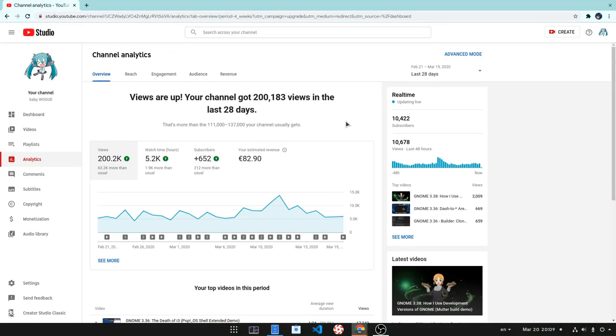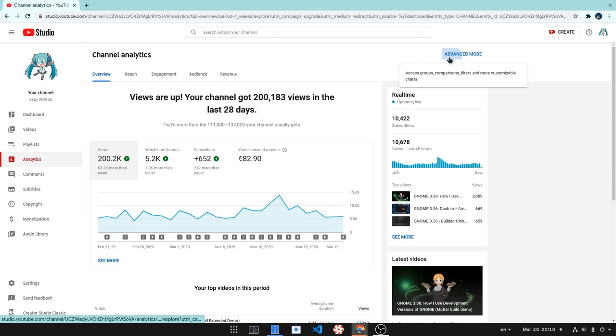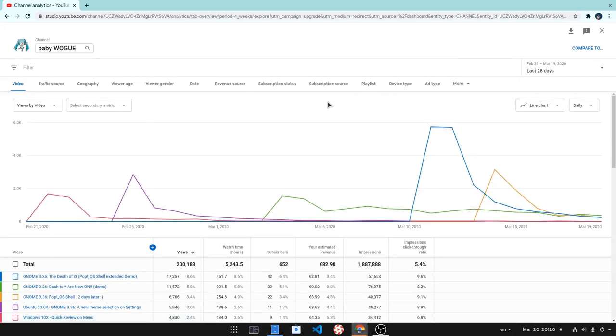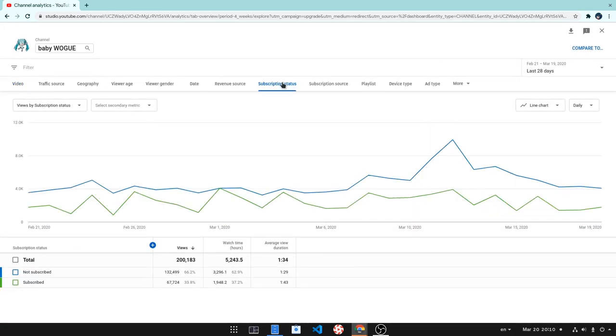That's the last 4 weeks analytics, and I wanted to compare the behavior of subscribers versus non-subscribers. Speaking of which, BabyWogue subscribers are more resistant to corona virus. Poof!